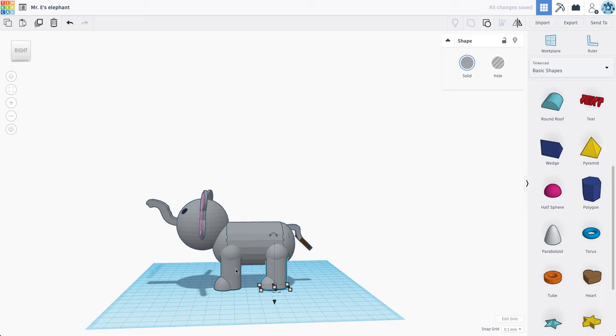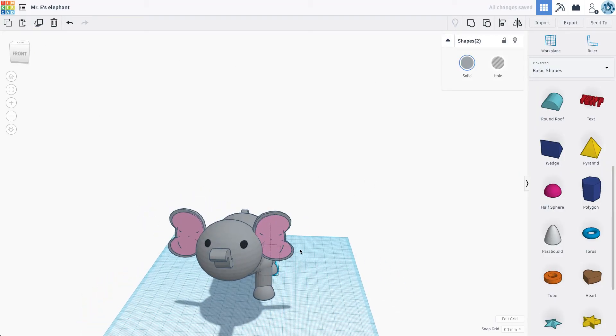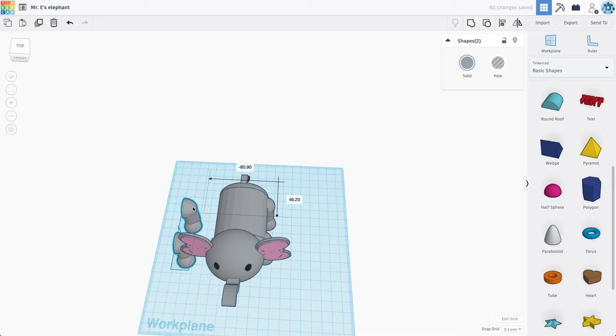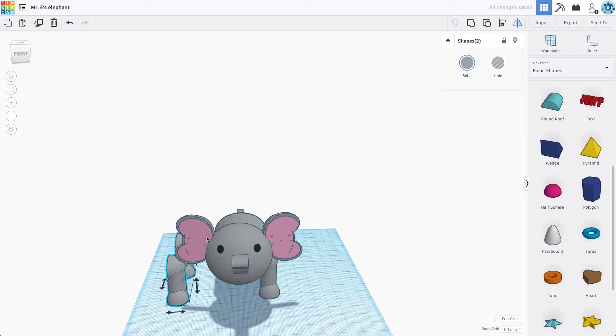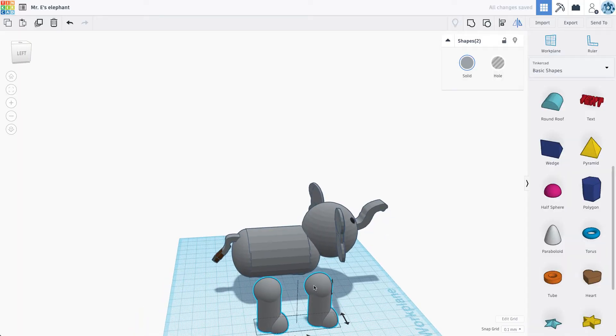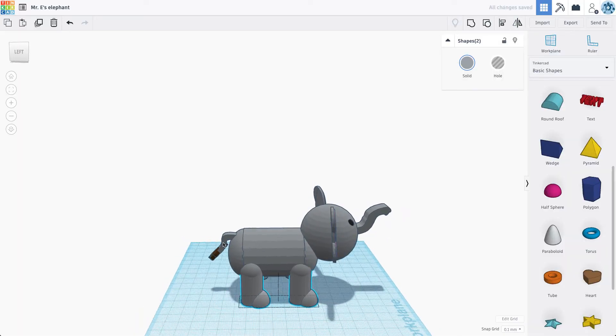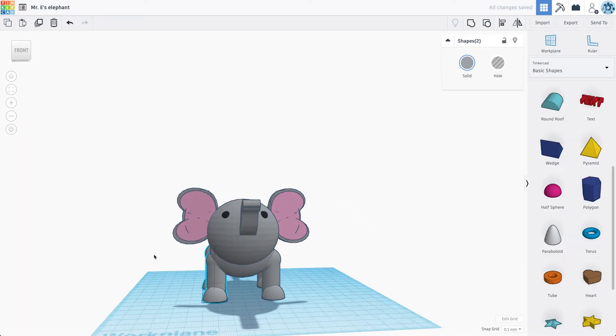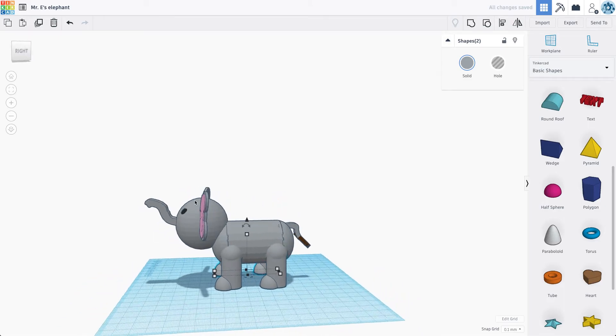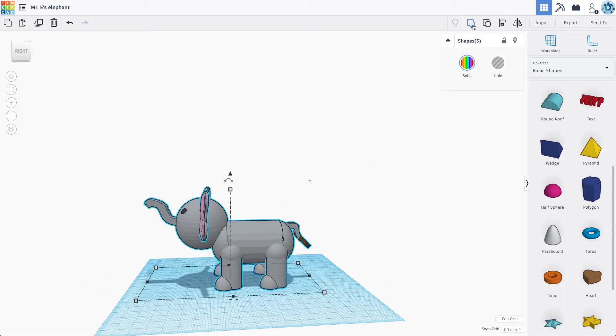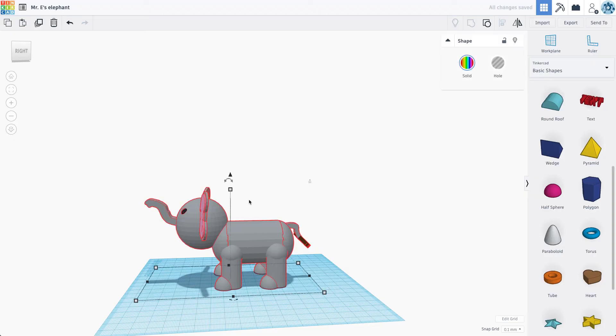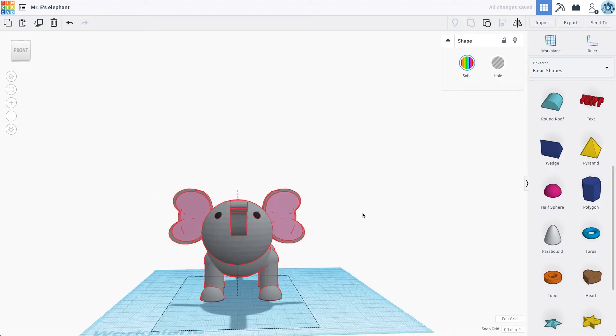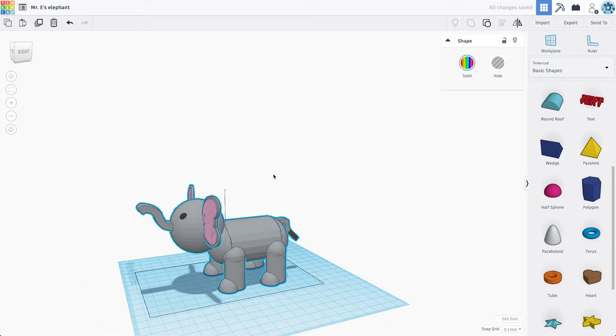So now what I'm going to do is I'm going to take these. Duplicate this. We're going to use our reflect tool. And there we go. Drop that in place. Let's group all of this together.